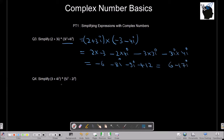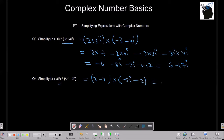Let's try the fourth example: 3 plus 4i squared multiplied by 5i cubed minus 2i raised to 4. Since i squared is minus 1, we get 3 minus 4. i cubed is minus i, so 5i cubed is minus 5i. i raised to 4 is 1, so minus 2i raised to 4 is minus 2. This gives minus 1 multiplied by minus 5i minus 2, which equals 5i plus 2.